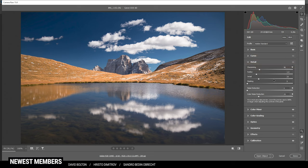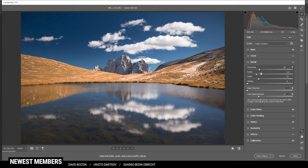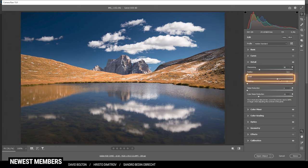Since we are in the camera raw editor, this will also work for Lightroom. And I'm always using the same settings here. This means I'm bringing down the radius, I'm increasing the details all the way up, then I'm going to apply some masking.